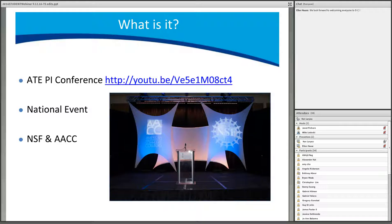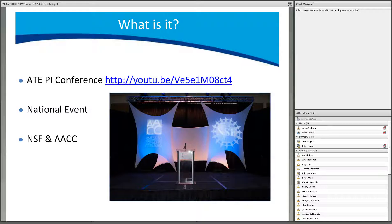PI stands for Principal Investigator, a term used to describe a project director for a grant. The ATE Conference is a national professional development and networking event for PIs leading ATE grants and their project partners. The event is co-sponsored by the National Science Foundation and AACC, and is primarily funded through a grant to AACC.